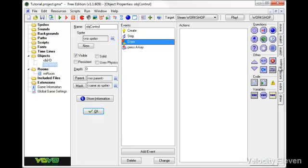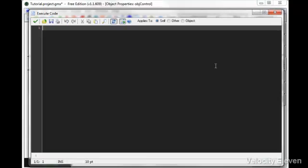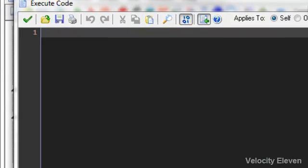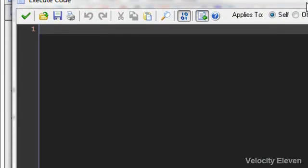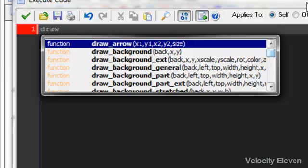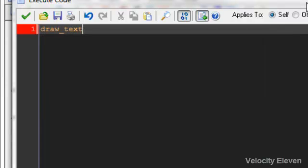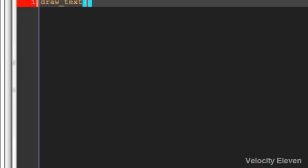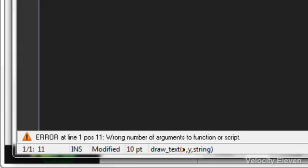What we're wanting to do here is we are wanting to add some code and we are wanting to display some text on the screen. Now, the way to draw text is you write draw underscore text. Now, I need to open and close bracket. Now, these are normal brackets.